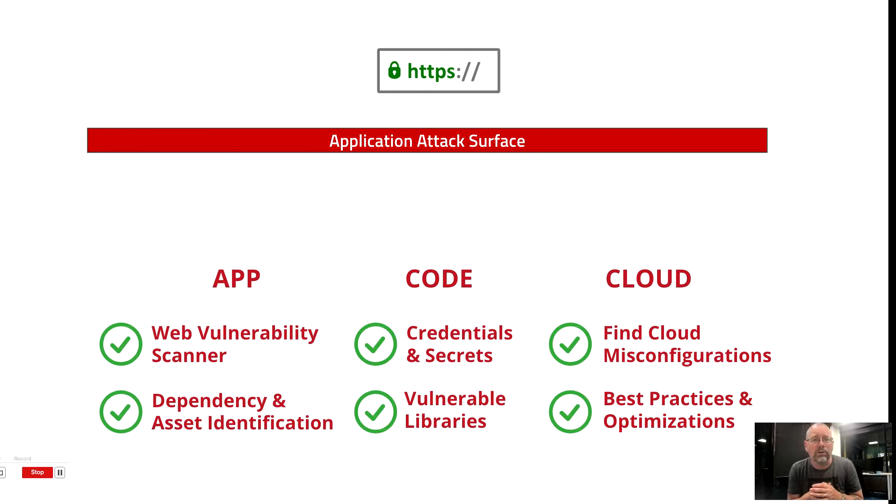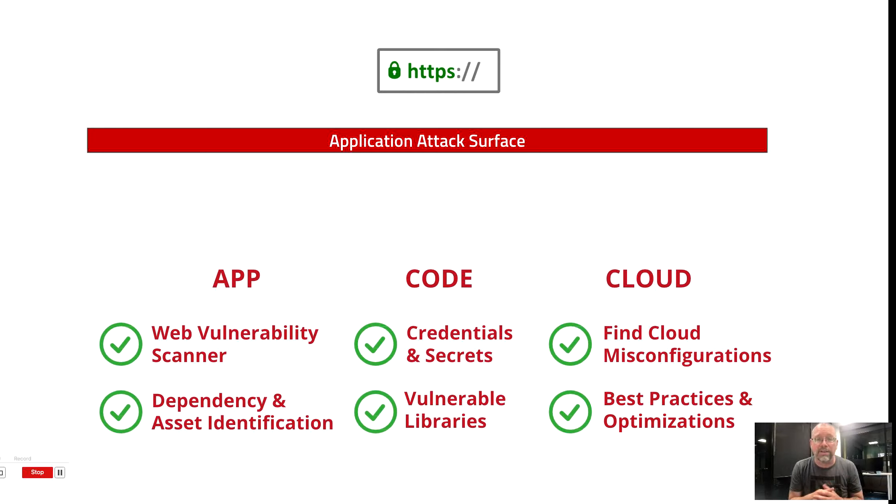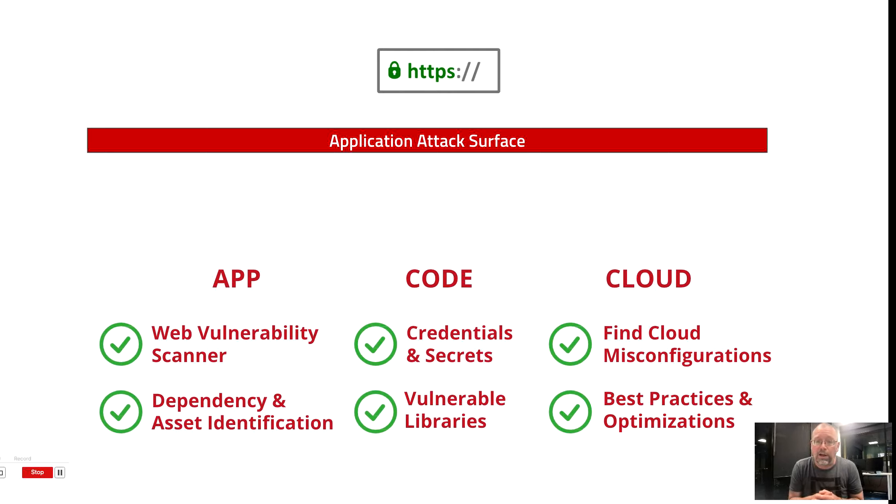Finally, we built lightweight integrations into public cloud providers like AWS and Azure. This lets us know if the cloud-native services you've used are secure, and if they follow best practices.